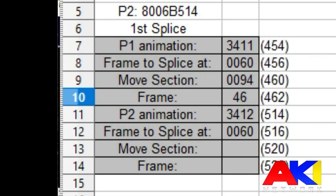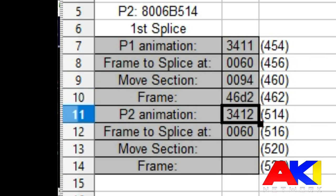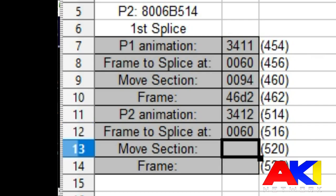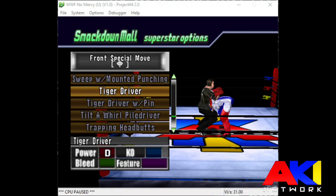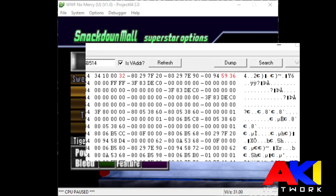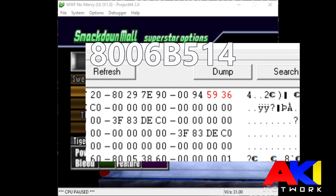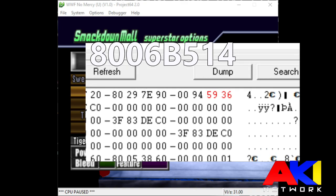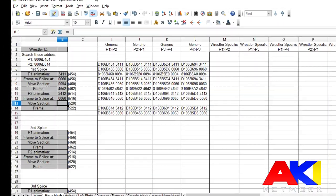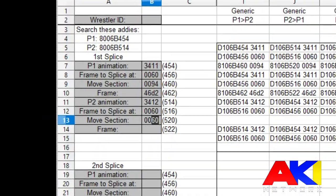Now you're going to repeat this process for player 2. At the frame that you want it frozen at, freeze the move, open up the memory, search player 2, which is 8006-B514, and grab the same two sets of values at the top right. In this case, it's 0094 and 5936.